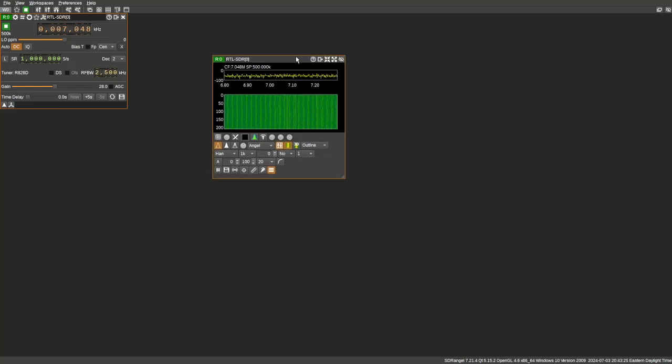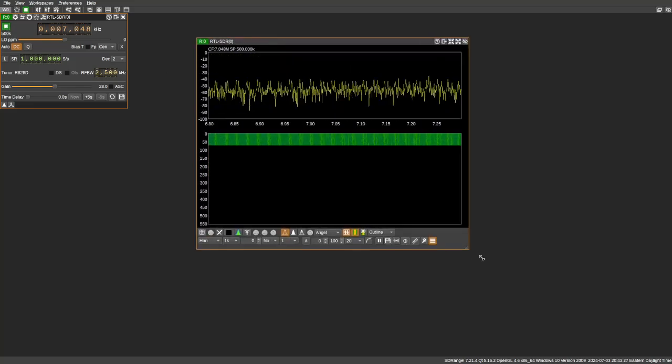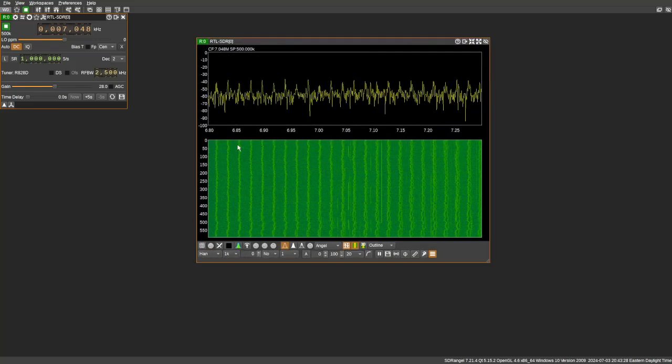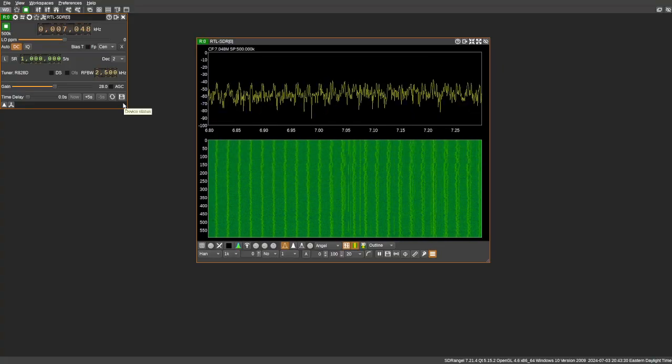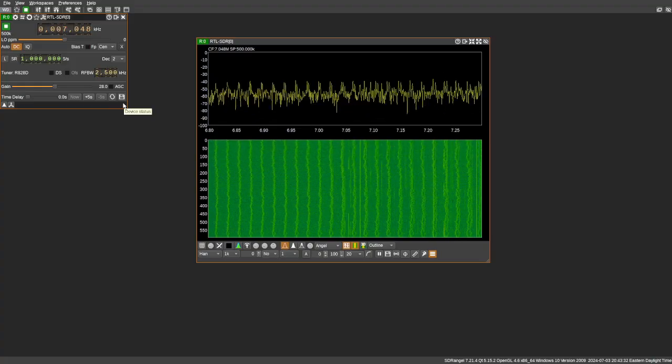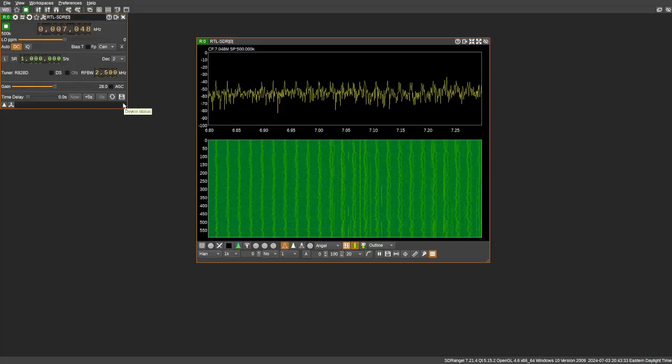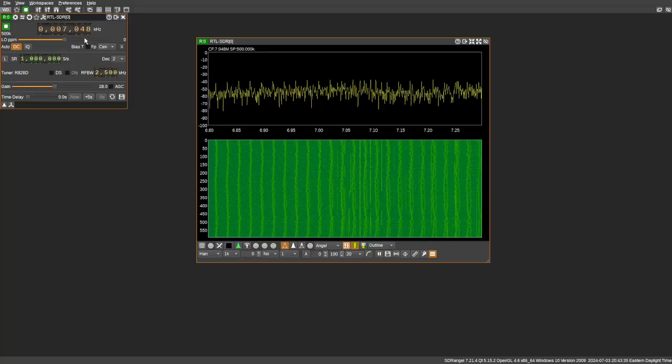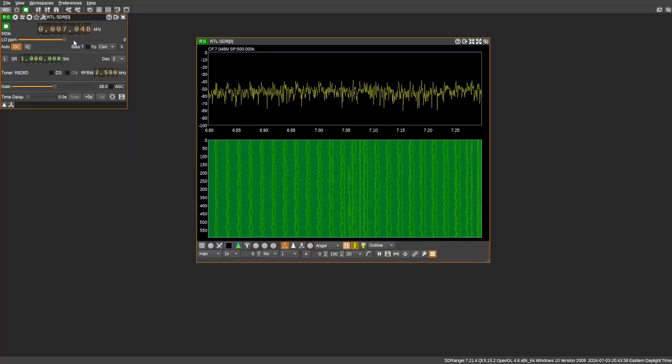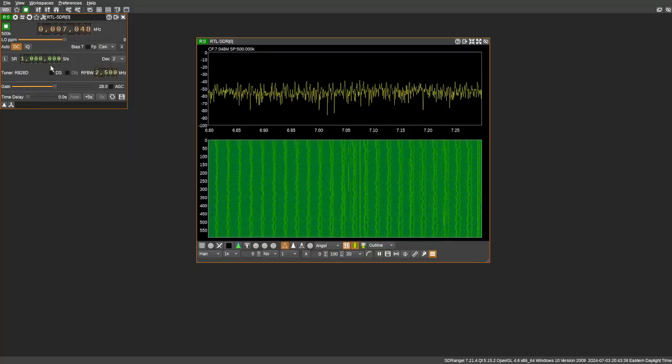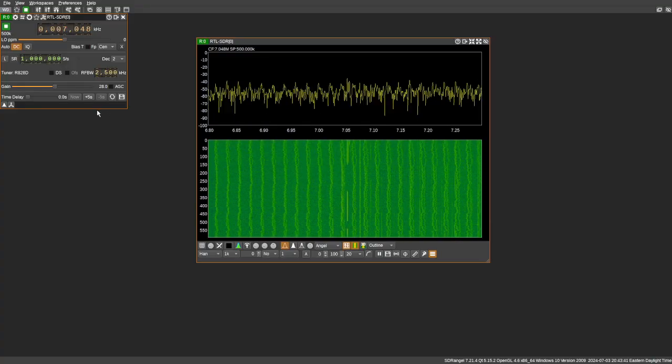So let's go ahead and make this a little bigger. As you can see, I get lots of noise here in the 40-meter band, which is not always good. But that's what I have to contend with at my location.